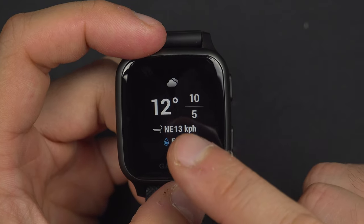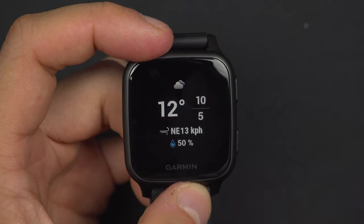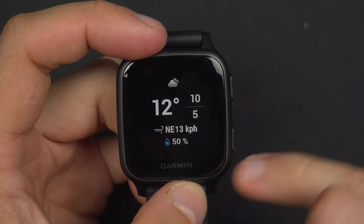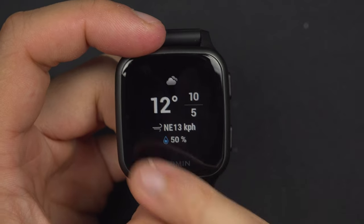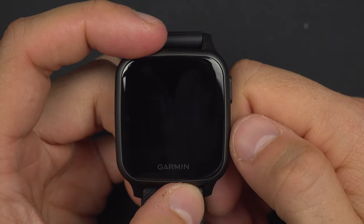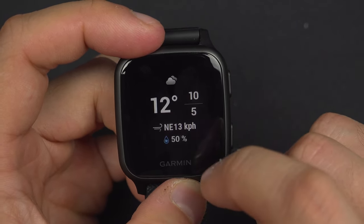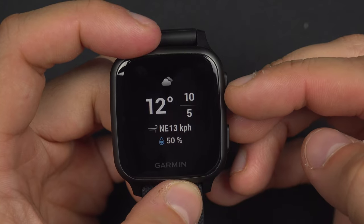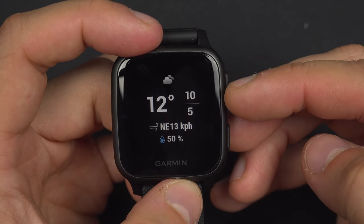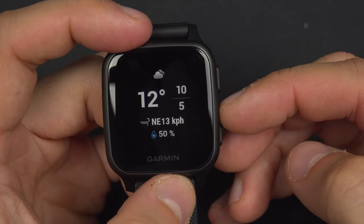From here you will see that it's cloudy outside, that the temperature is 12 degrees, and that the highs and lows of the day are a maximum of 10 and a minimum of 5.